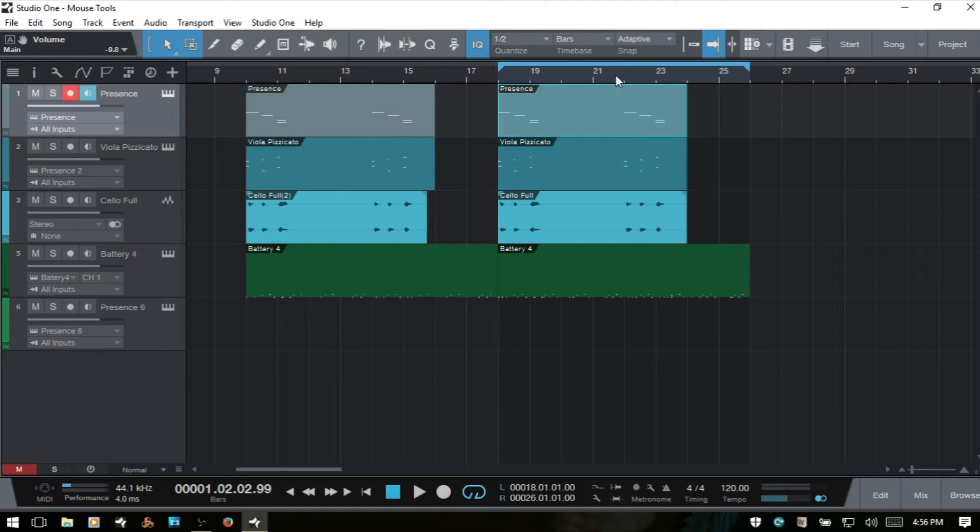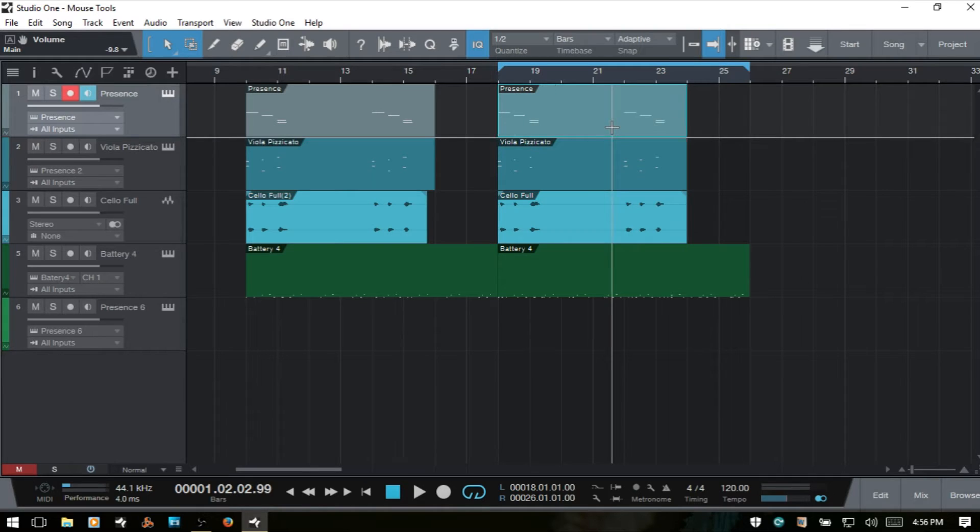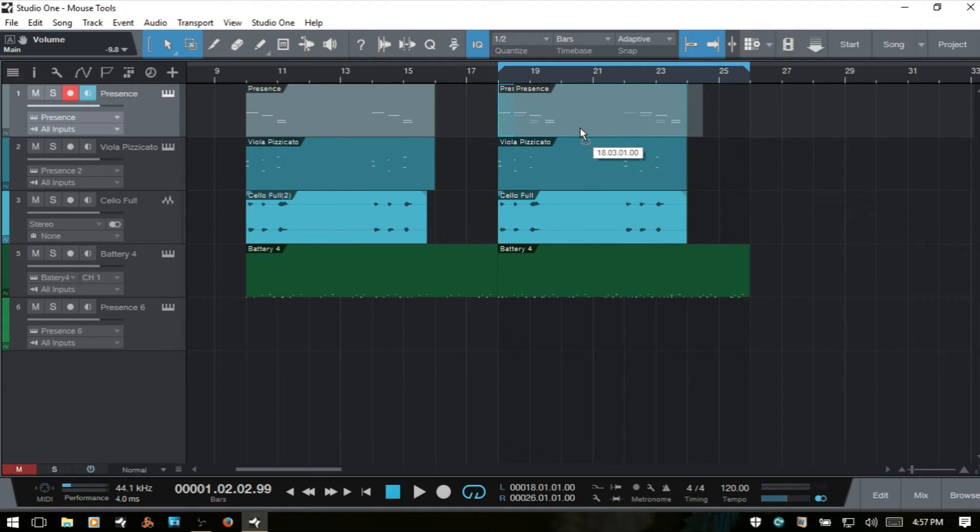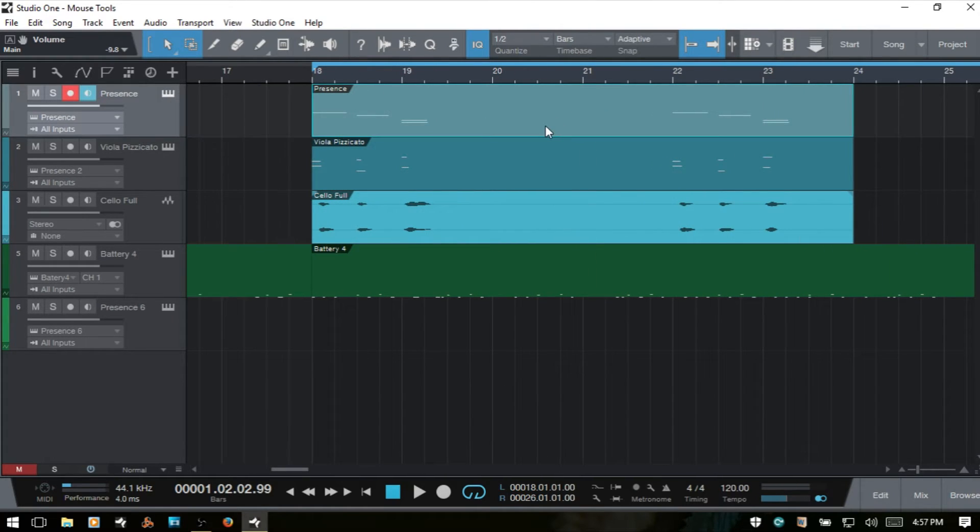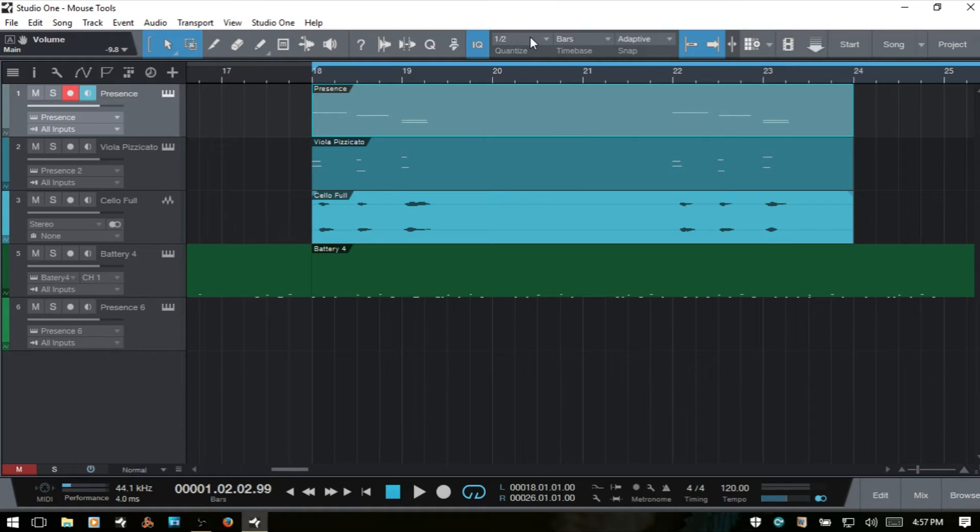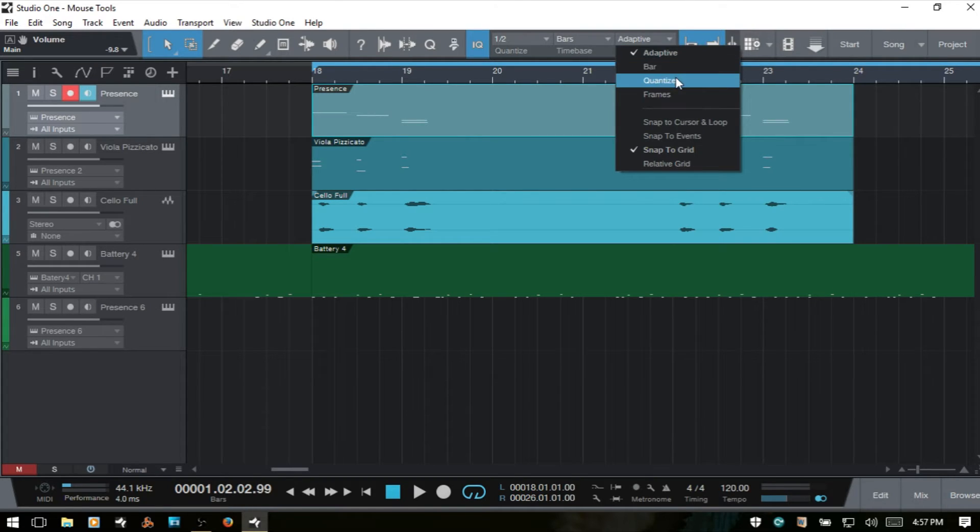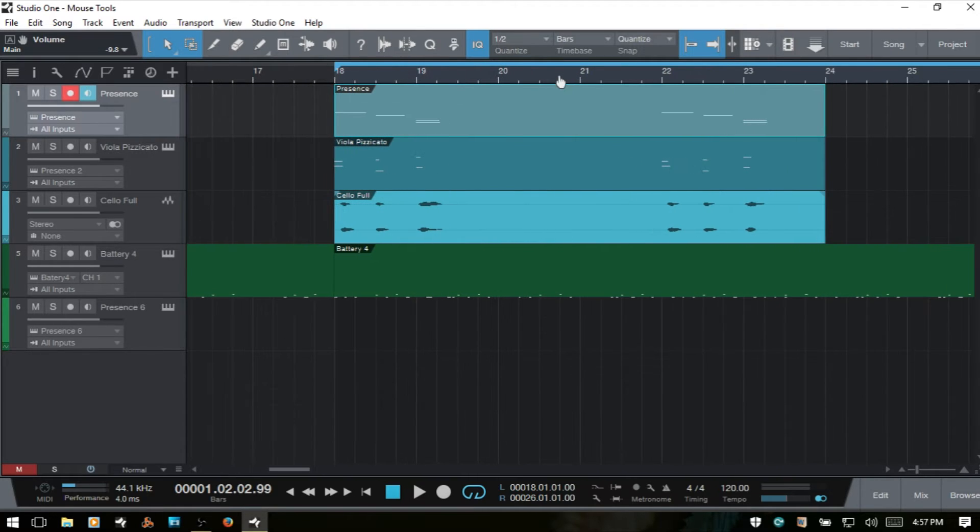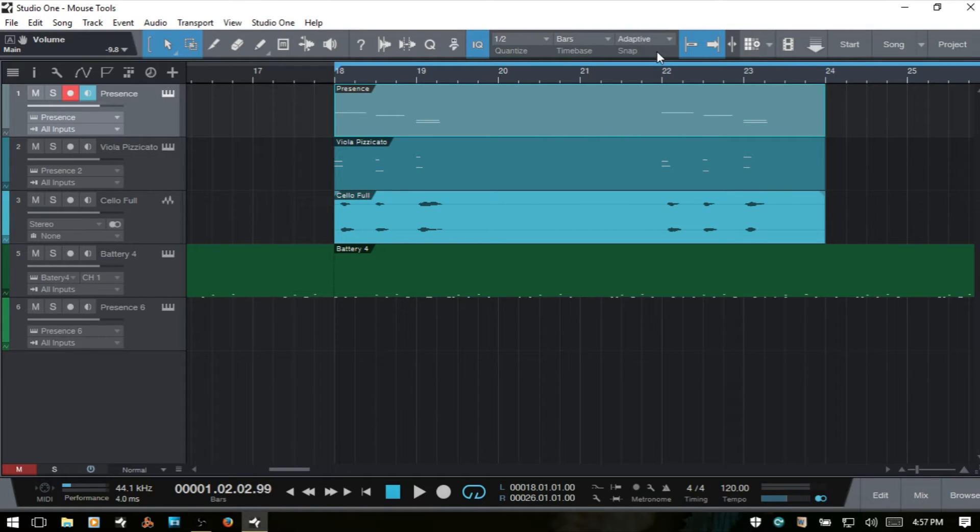One other thing to take note of is this adaptive here. This basically adapts the snap function to whatever your zoom level is. I have the quantize value set to half note. So this should snap by half note. But it's really snapping by eighth notes, maybe, because we're zoomed out a bit. Now if I were to zoom in, you can see now it's snapping to that half note quantize value. Now if you don't want that to happen, you can come to this adaptive and then choose quantize. Then no matter what you're zoomed at, it's always going to move at whatever you have set here in your quantize value.